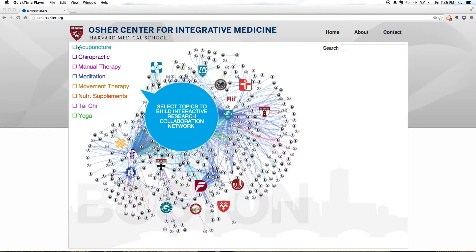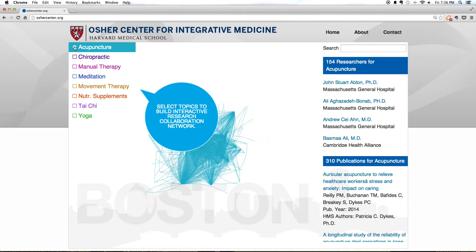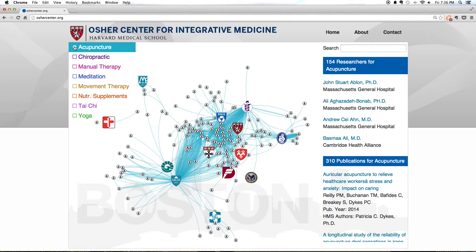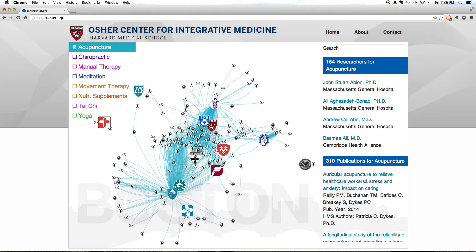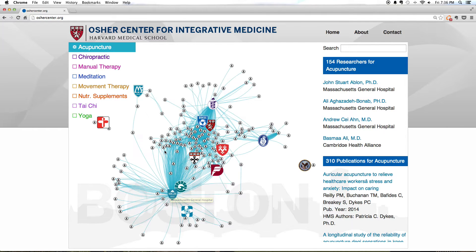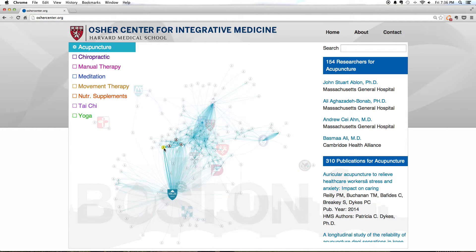To get started, select a topic on the menu — for example, acupuncture. Hovering the cursor over the large icons will give you the name of each institution affiliated with Harvard Medical School. Each small icon represents a person who has published a paper on acupuncture.